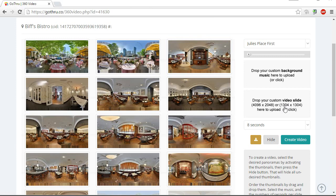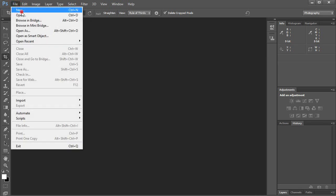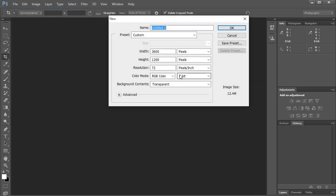What I have to do in Photoshop is create a page that's 1304 by 1304. I'll open Photoshop.